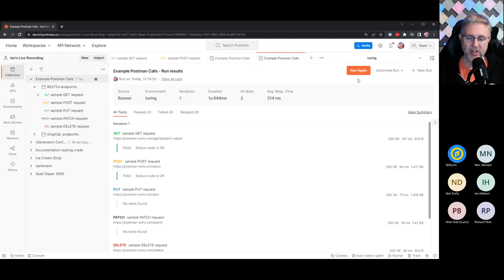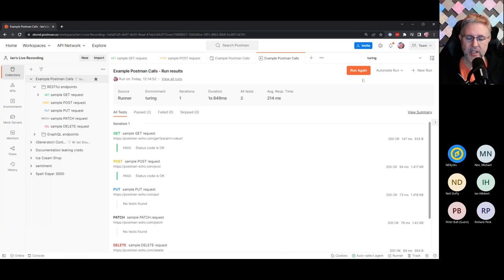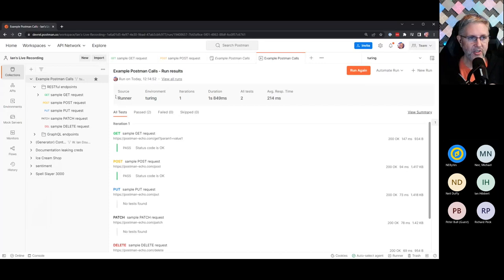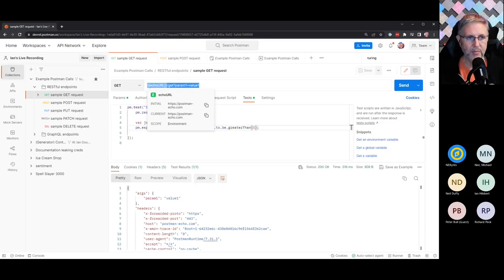You can also upload a CSV or JSON data file to inject data into your tests. Running the collection, we can see it used the 'Turing' environment, ran one iteration, took just under two seconds, with an average response time of about 200 milliseconds. You get a nice report of all the endpoints, and the ones that had tests show whether they passed. There is a limit to how many times you can manually run this, so we came up with more in-depth automation - running this collection from a command line.